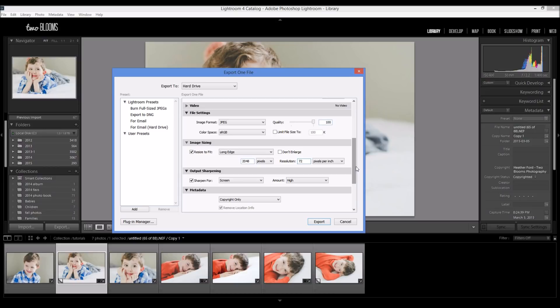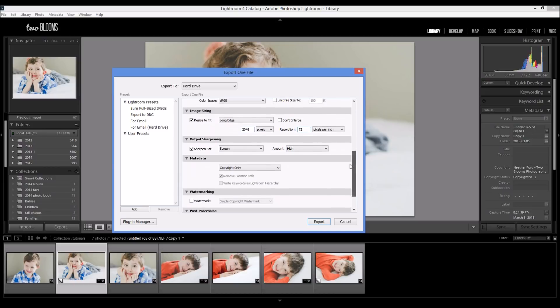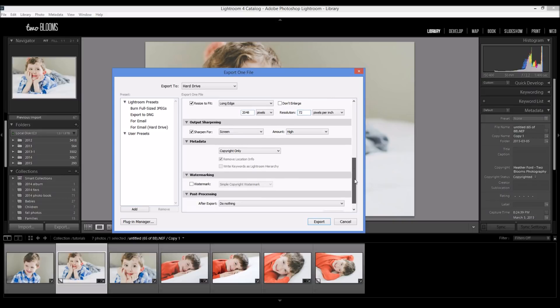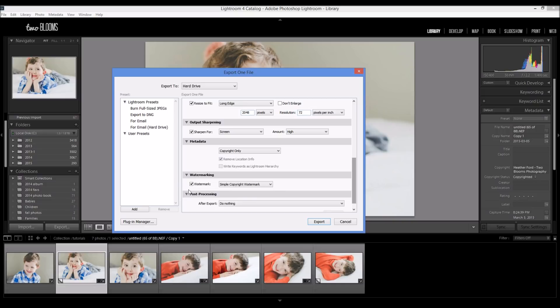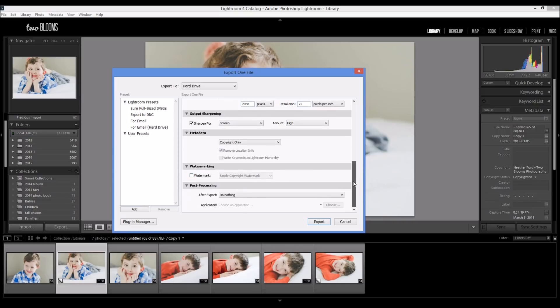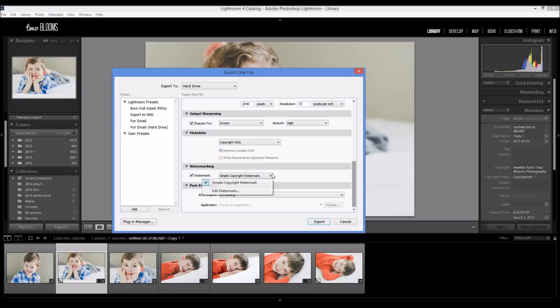So I always sharpen for a high. And metadata and watermarking, this is all up to you. If you choose to have a watermark, you can come over here to your watermarks and you can apply a watermark. Sometimes I do this, sometimes I don't. Sometimes I put a special watermark in Photoshop, but you can check this if you have your watermarks edited.